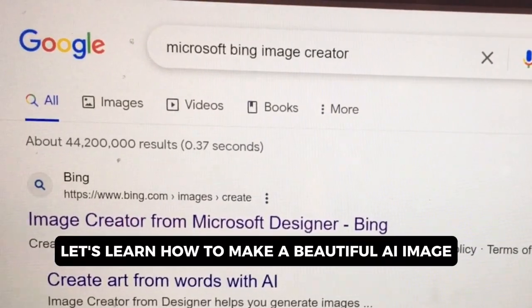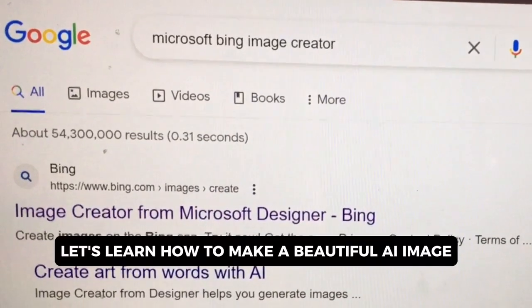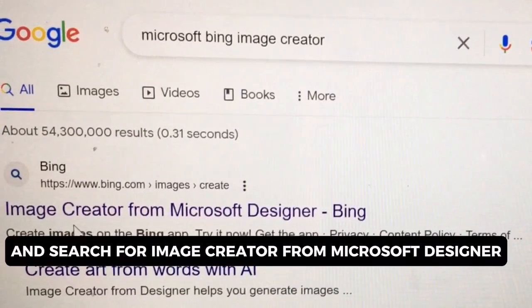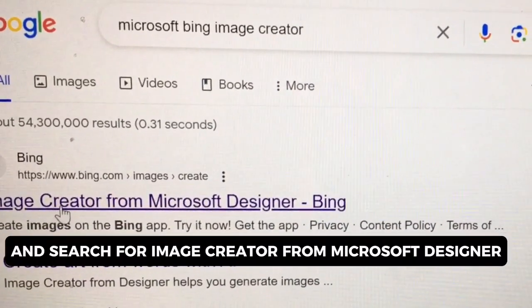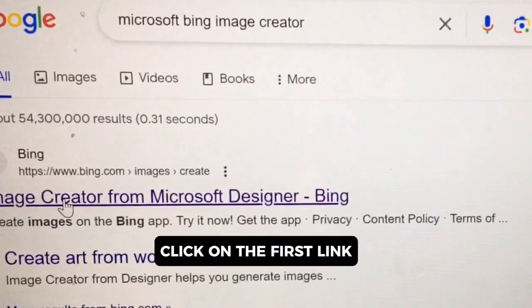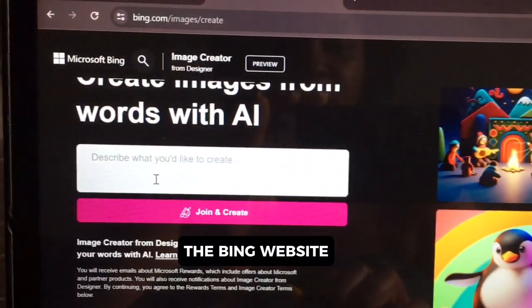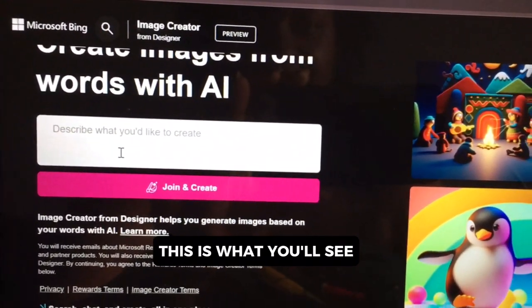Let's learn how to make a beautiful AI image. Go to Google and search for Image Creator from Microsoft Designer. Click on the first link, the Bing website. When it opens up, this is what you'll see.